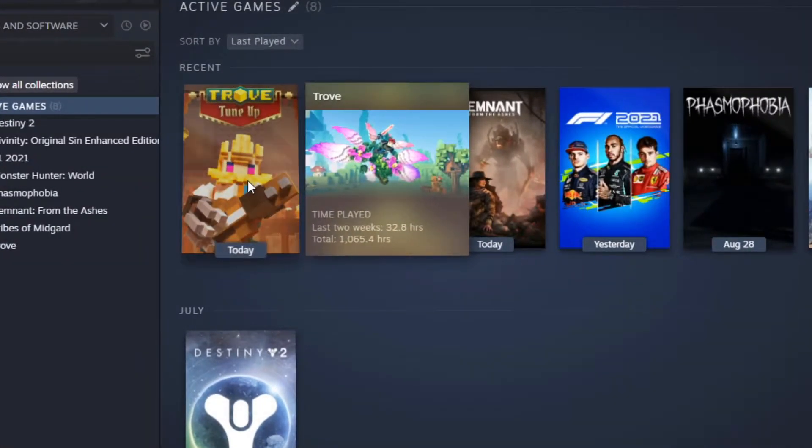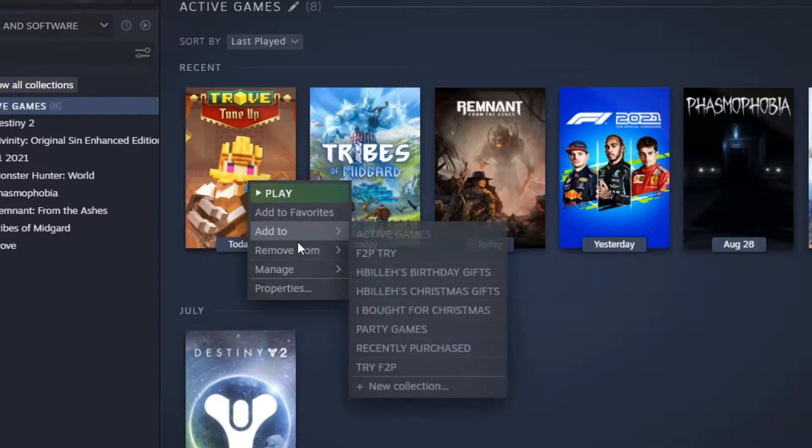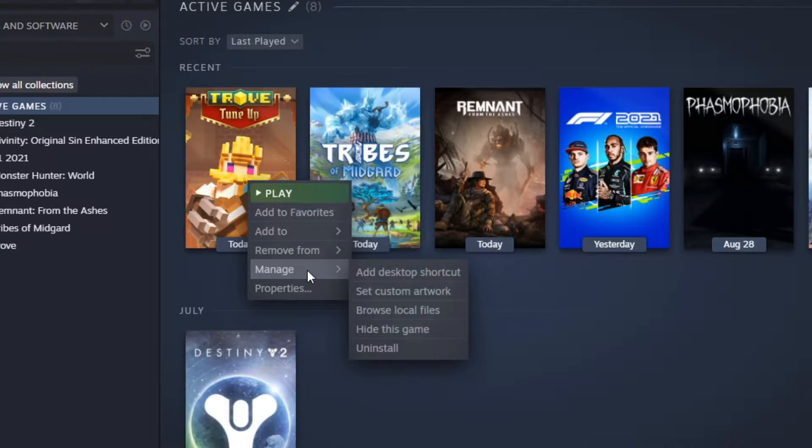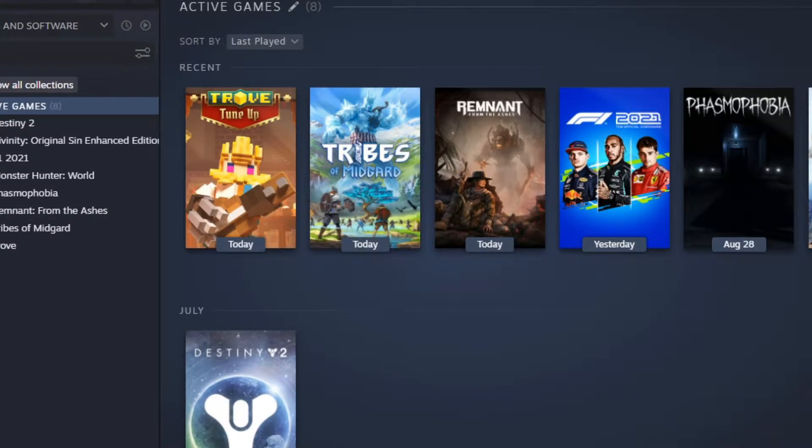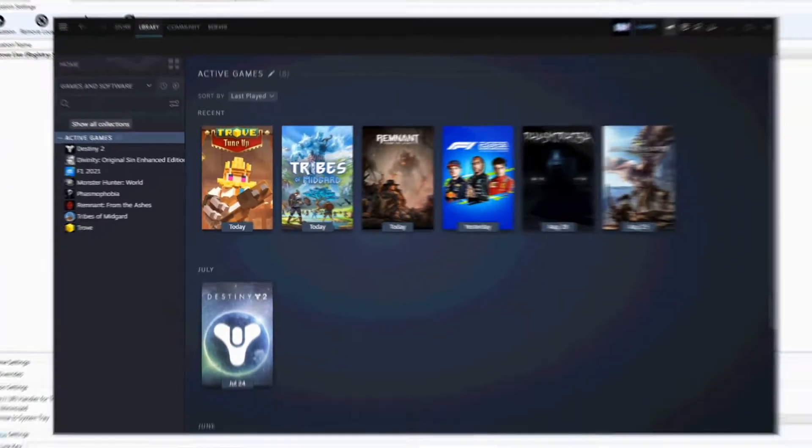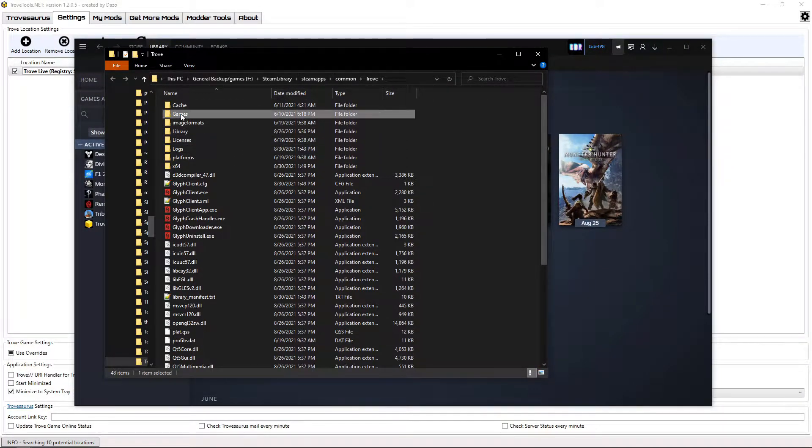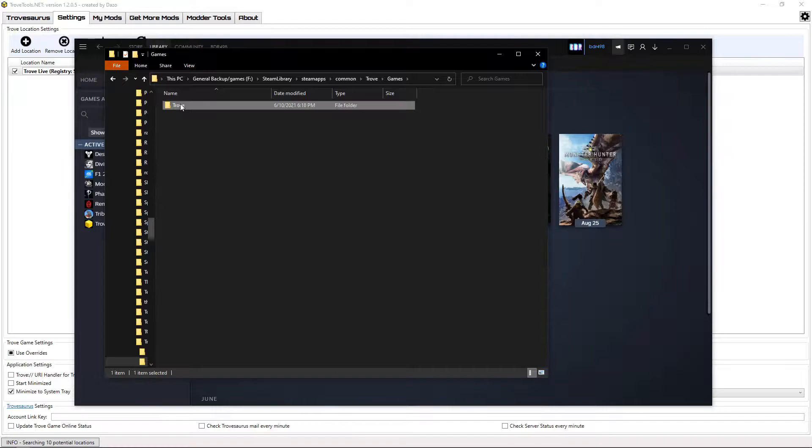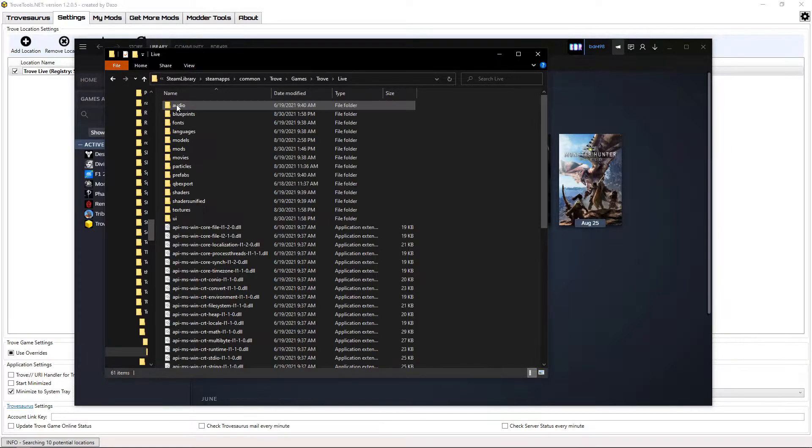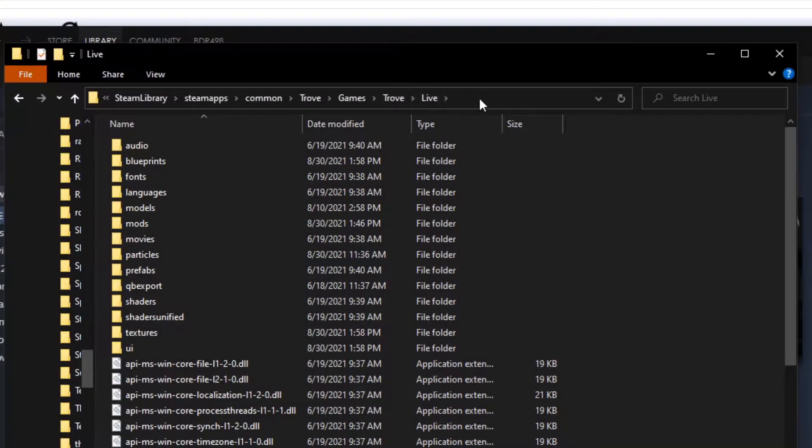First, right-click on Trove in your Steam directory. Hover over Manage, and click on Browse Local Files. From here, open the Games folder, Trove, Live, and then click in the path bar at the top of your window.